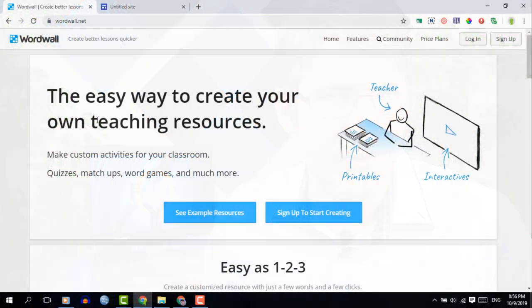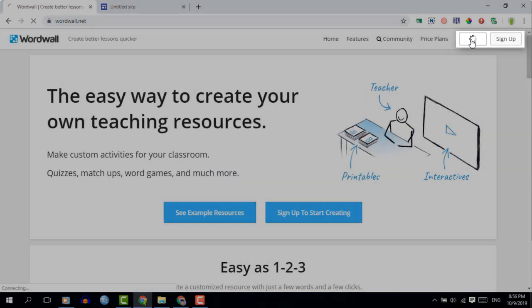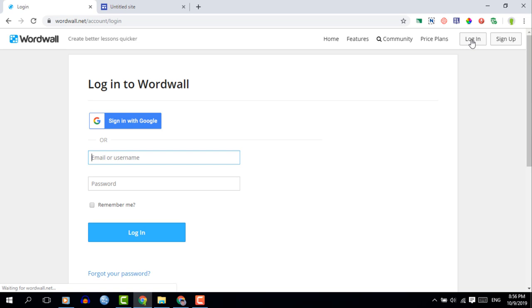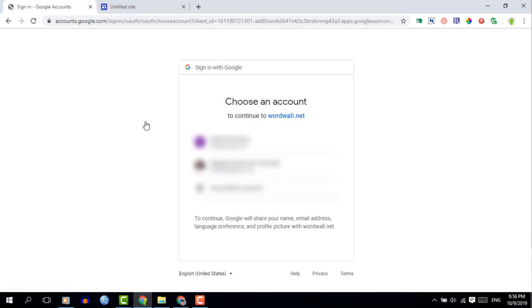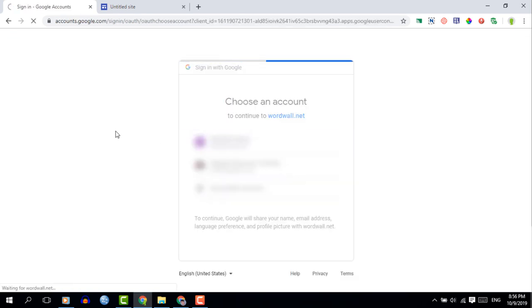Instead of signing up and filling everything out manually, make sure you're already logged into Google and then click on login. Even if this is the very first time on the platform, you will log in using your Google credentials. We're now on the main page, which has a number of options, and we're going to click on create an activity.